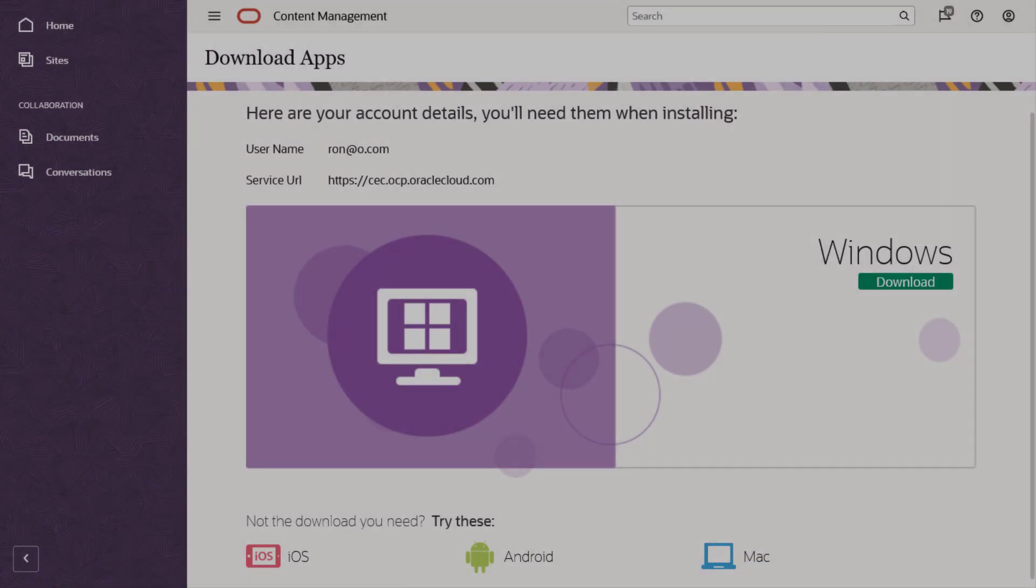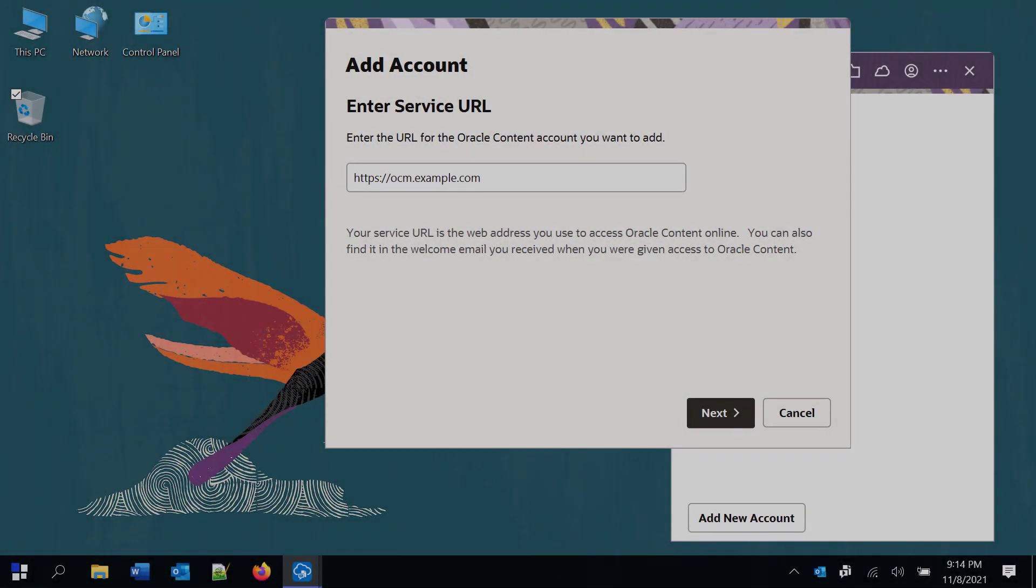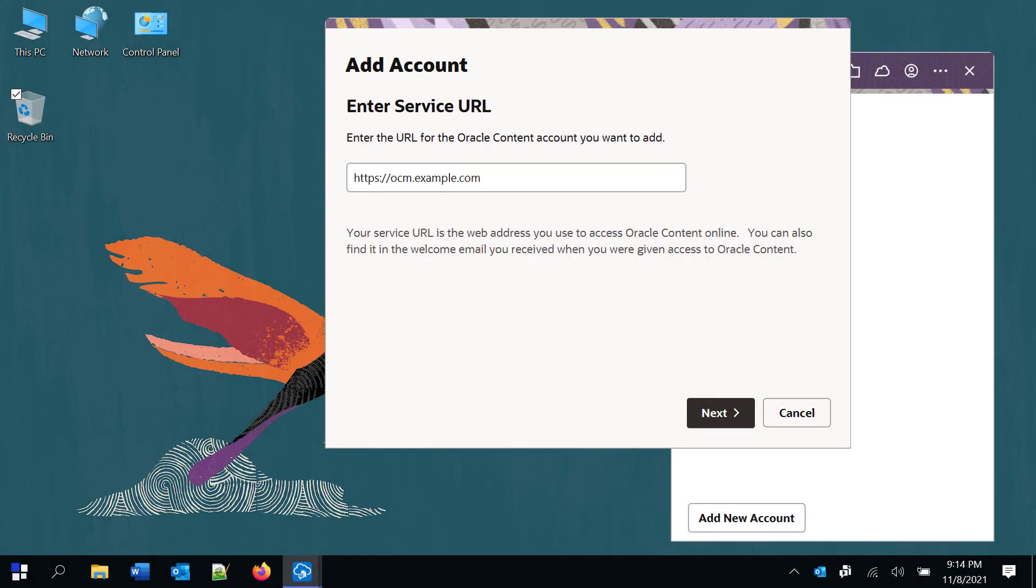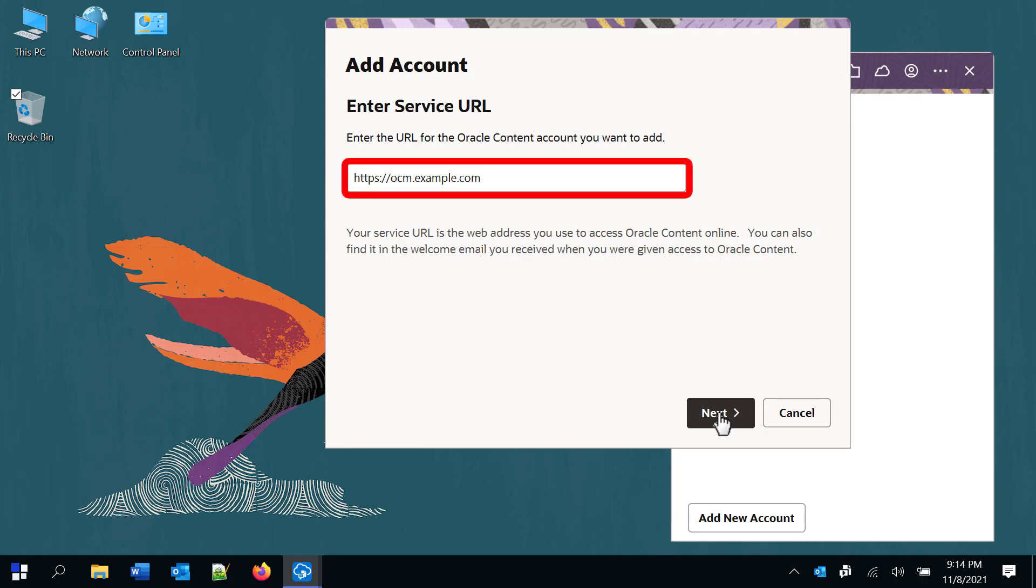When you install the desktop app, you'll be prompted to add an Oracle Content Management account to sync. Specify the service URL, which you can find in your welcome email.